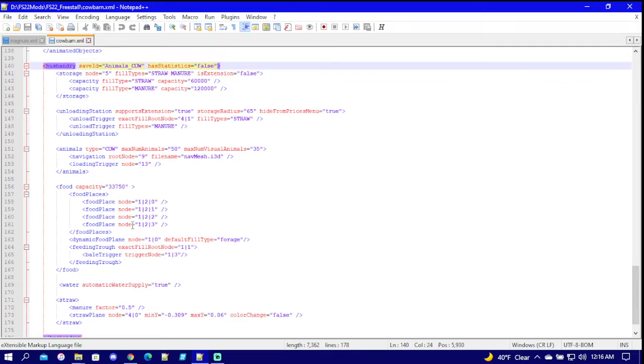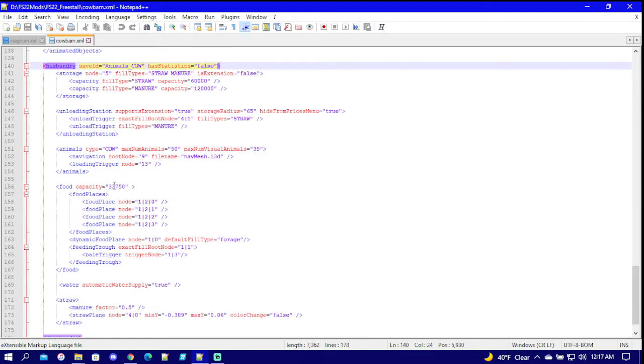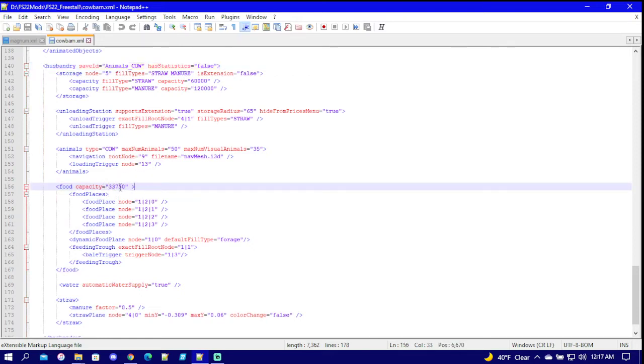I'm in Notepad Plus Plus so it makes it easy for me. Right here is your storage for your straw and manure. Then you come down to your food, and this is your food capacity on how much it can hold. So that's how much it holds.